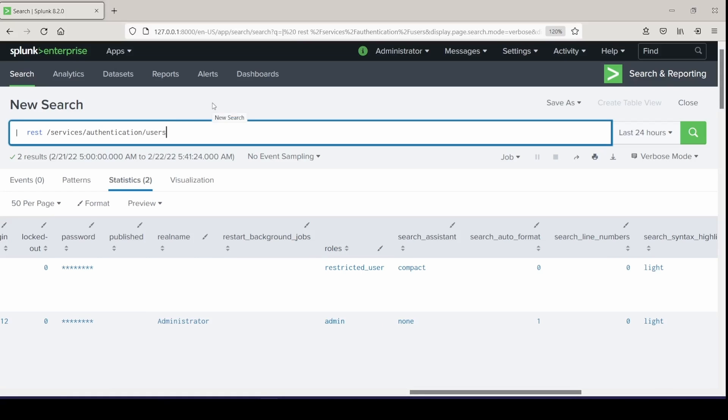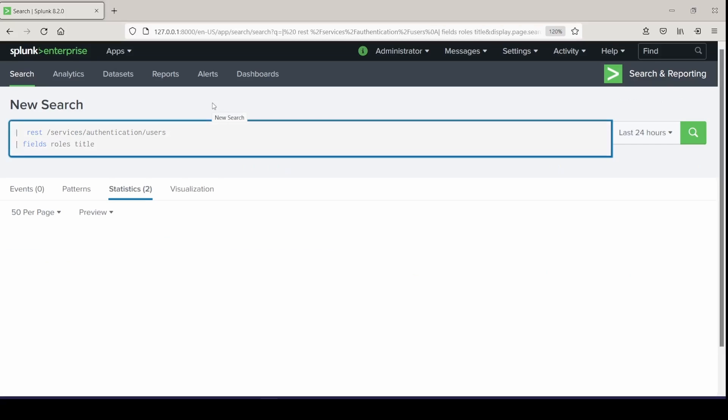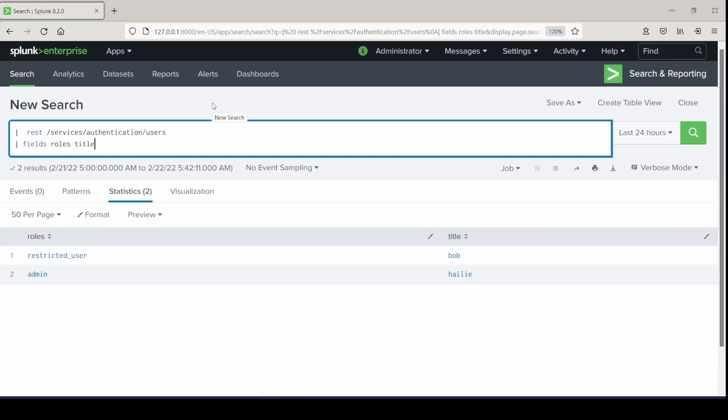But I'm going to take some of these fields here and add them into my search. And I'll take role, which looks like their assigned role, which we have power user admin, restricted, can delete, etc. I'll do the fields command, and we'll do roles and title. There we can see we have our roles assigned with our users, limiting that information that comes back.